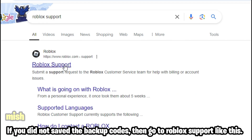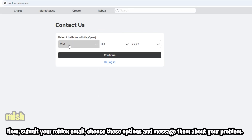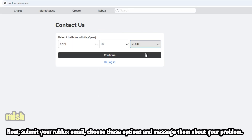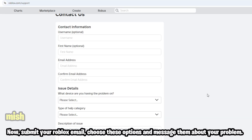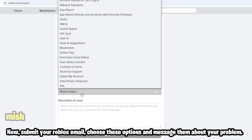If you did not save the backup codes, then go to Roblox support like this. Submit your Roblox email, choose these options, and message them about your problem.